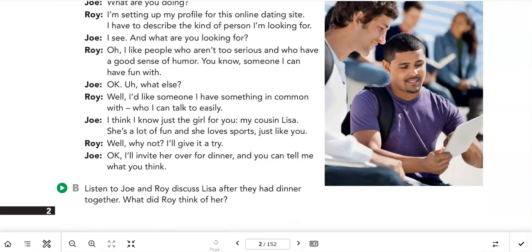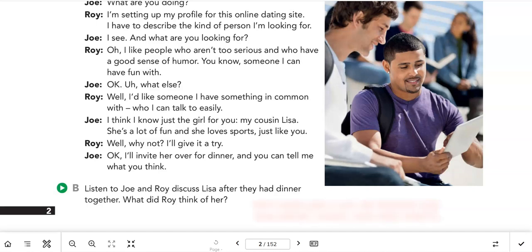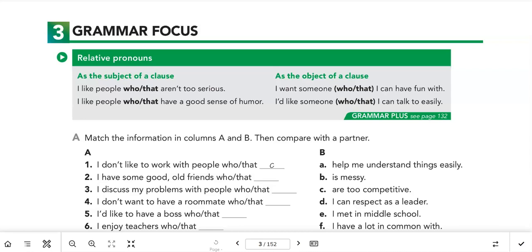Did you listen well? Here's the question: as we listen to Joe and Roy, they discuss Lisa after they had dinner together. What did Roy think of her? Roy liked her a lot — he thought she was smart, funny, and very pretty. We have to learn to listen well and listen for details. Hopefully you got that right.